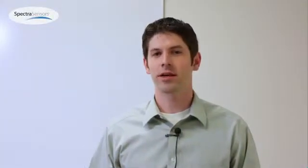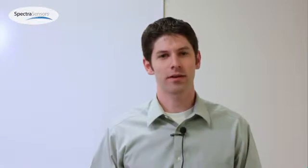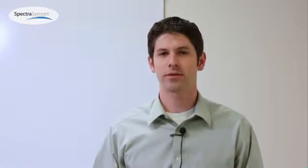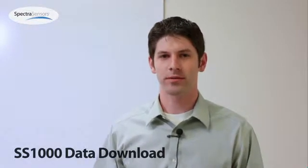Welcome to Spectra Sensor Service Videos. Today we're going to be talking about how to take a data download from the SS1000, 2000, and 3000. We'll start with the SS1000.